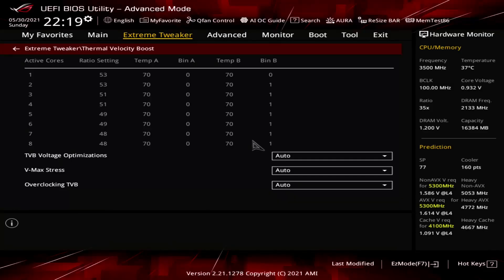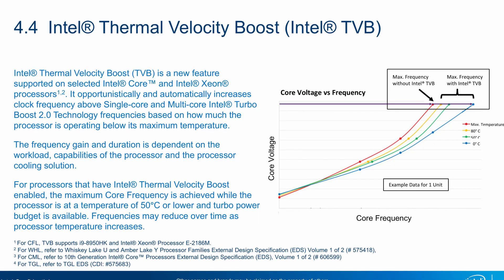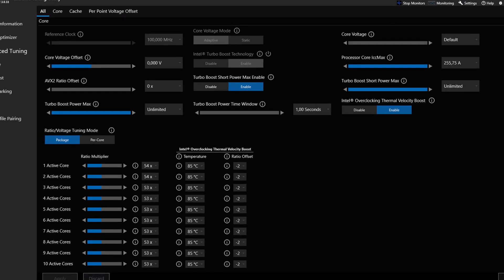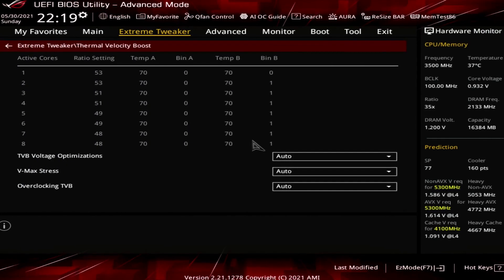In 2018, Intel introduced Thermal Velocity Boost along with the Core i9-8950HK flagship mobile processor. Thermal Velocity Boost opportunistically increases the clock frequency above the Turbo Boost 2.0 maximum ratios depending on how much the CPU temperature is below the maximum temperature. The frequency gain and duration depends on the workload, the capabilities of the processor, and the processor cooling solution. With the introduction of Intel cryo-cooling technology in 2020, Intel also opened up the TVB configuration to motherboard vendors and end users.